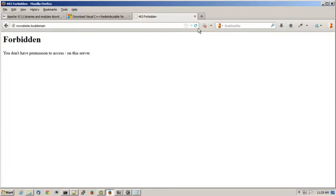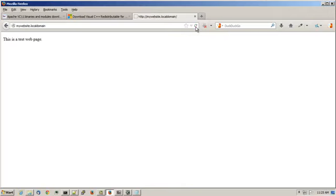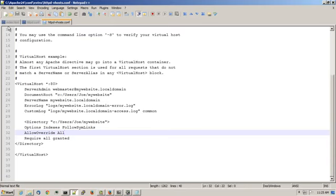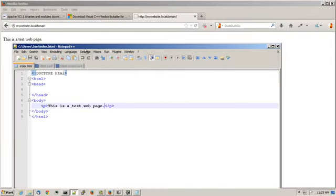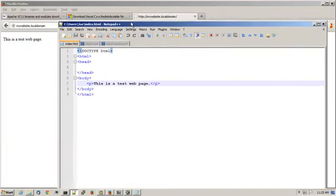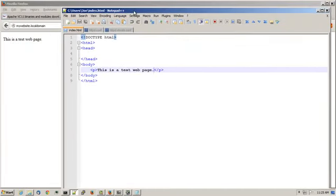And I should be able to refresh this. And now it says this is a test web page which matches the contents of test.index.html.